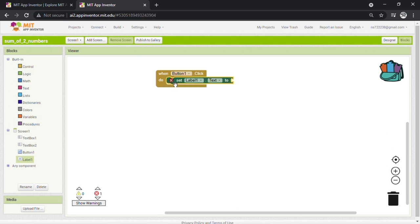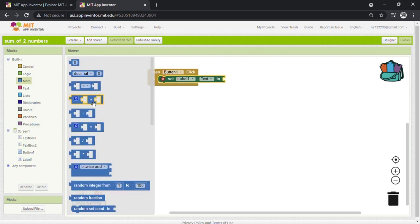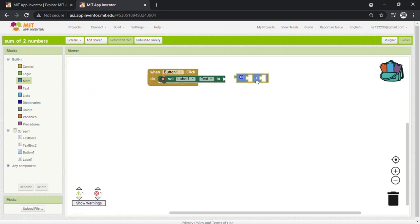Next, we need an addition operator. So go to Math and drag addition operator and drop it on the screen here.